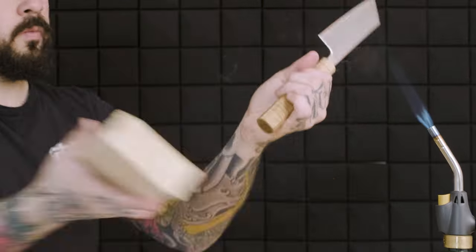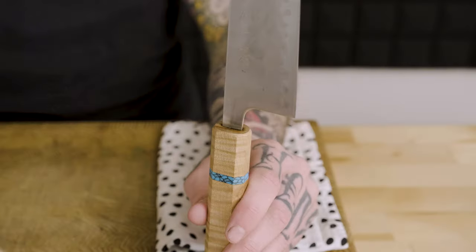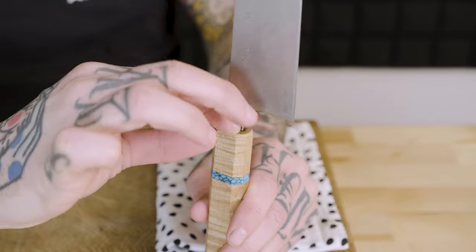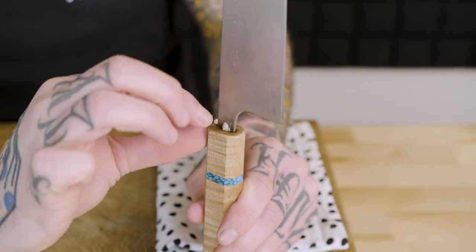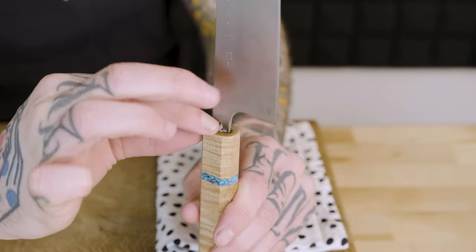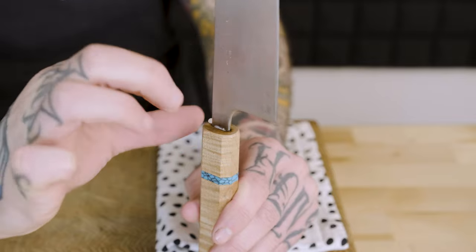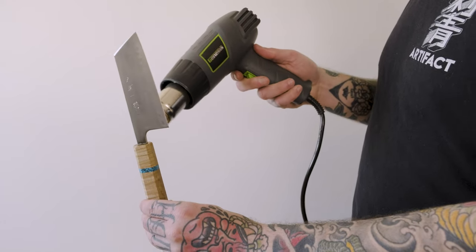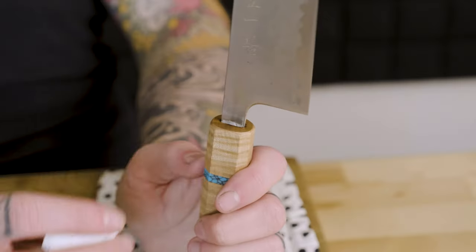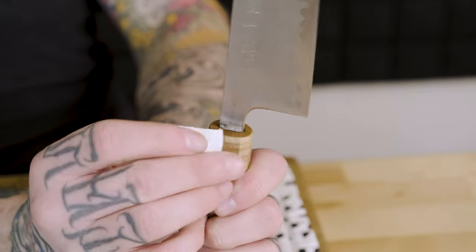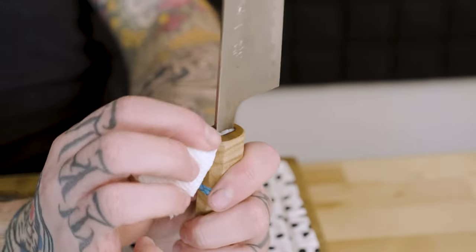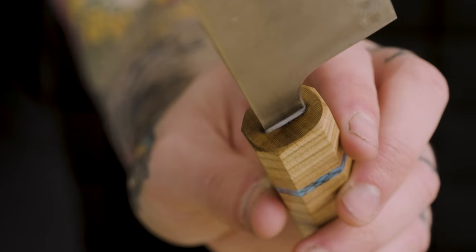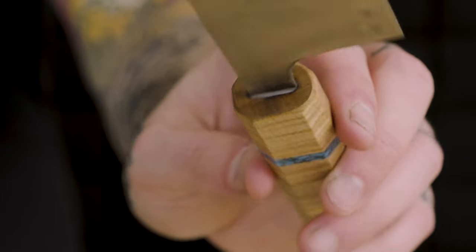Last thing we're going to do after burning it in is give it a couple bonks on the bottom—that's really going to suck the tang down into the handle and make sure it's nice and snug in there. Then we're just going to fill around the entrance with some beeswax here. Last thing we got to do is give it a quick wipe to clean it up, and there you go guys—this refurb is done.